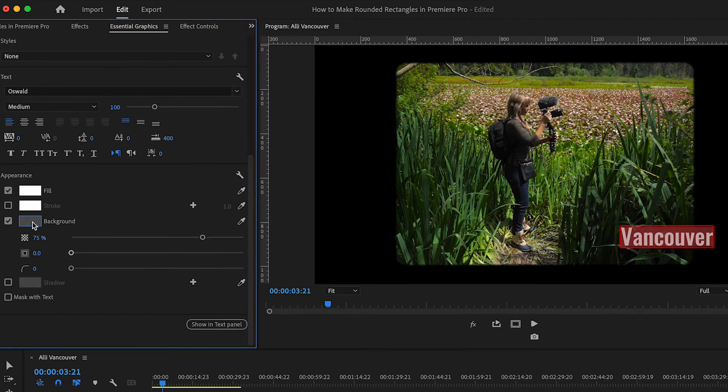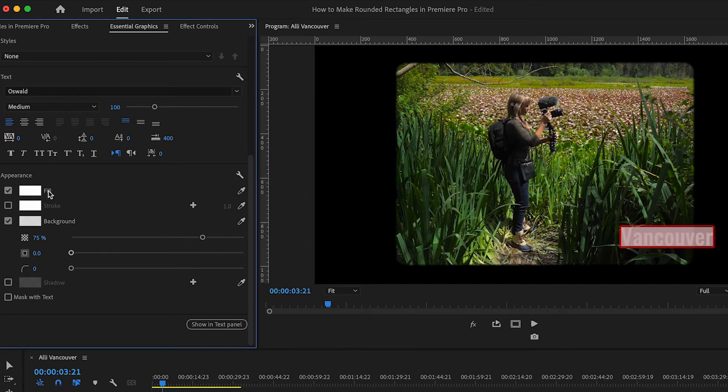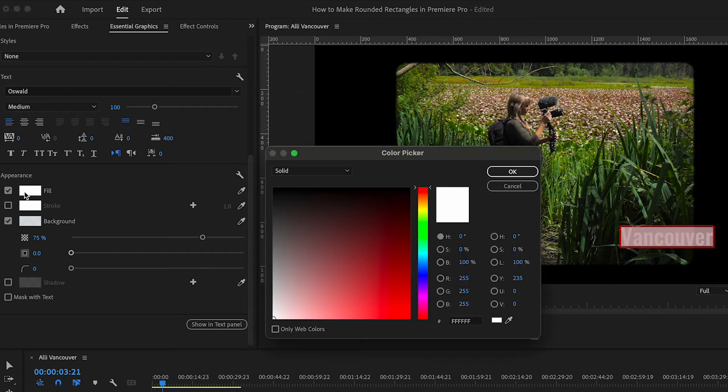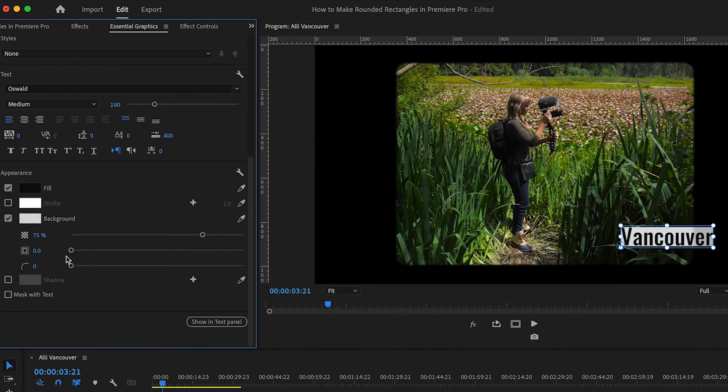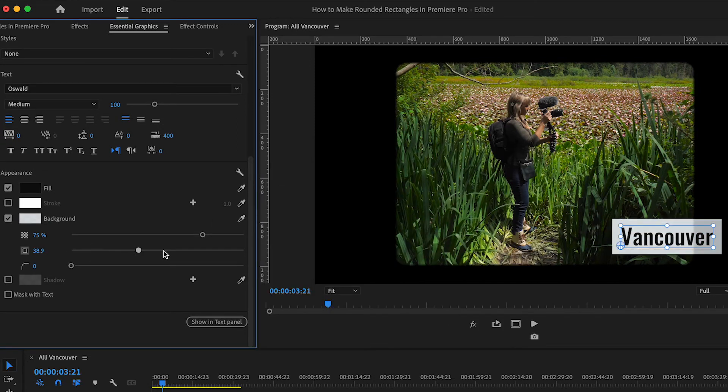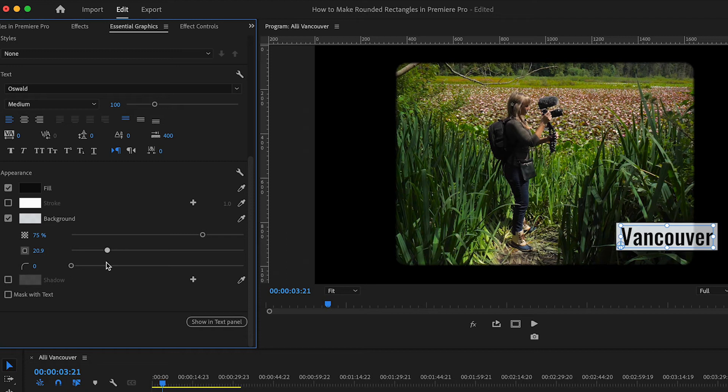I'm going to change the background color to white, okay, and the fill color to black. This slider here allows us to decrease or increase the size of the background. Okay, around 20 is looking good.